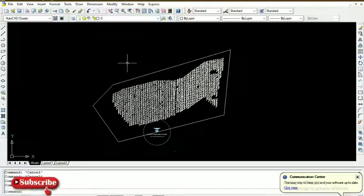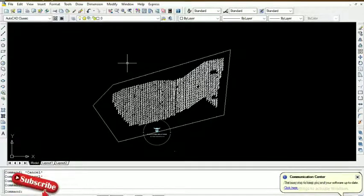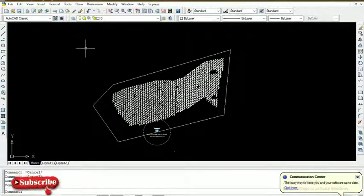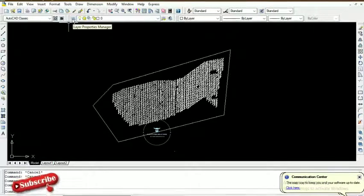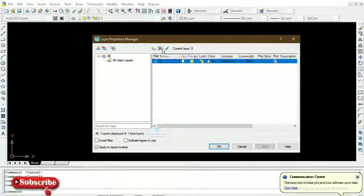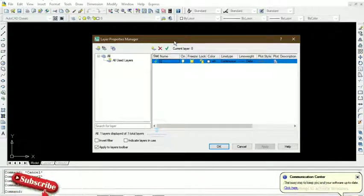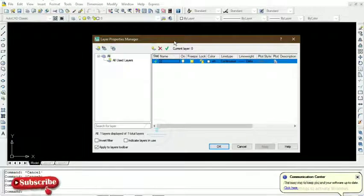This same approach can be applied to as many entities as possible — for instance, buildings, roads, electric poles, and so on. Now the first thing is we come to the Layer Properties Manager. We see this pop-up window which has three important icons: the first is to create a new layer, the second is to delete a layer, and the third is to set current. The layer that is currently set is the one that has the entities on screen — the spot height and the boundary.